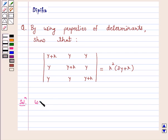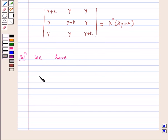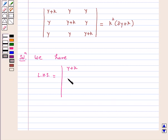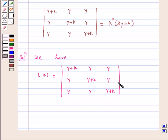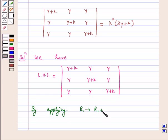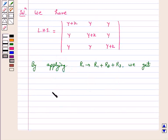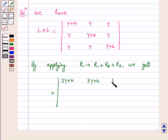On the left hand side we have the determinant with y+k, y, y in row 1; y, y+k, y in row 2; and y, y, y+k in row 3. By applying R1 goes to R1 plus R2 plus R3, each entry in row 1 becomes 3y plus k. Row 2 and row 3 remain as they are.